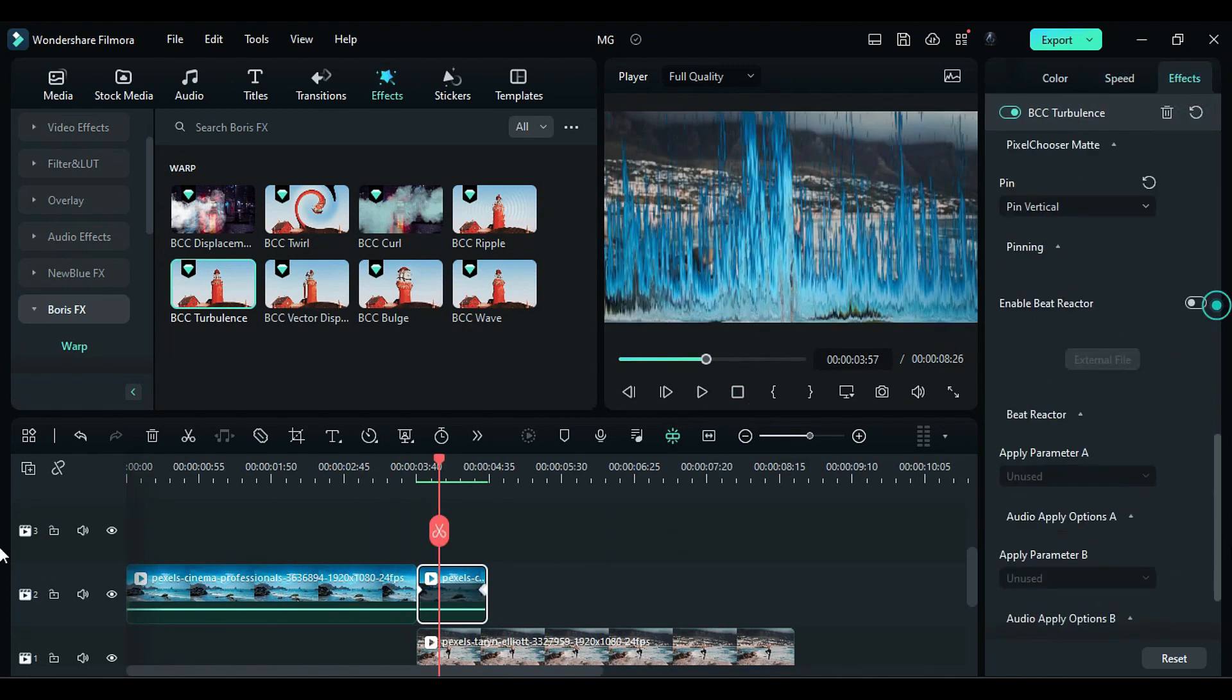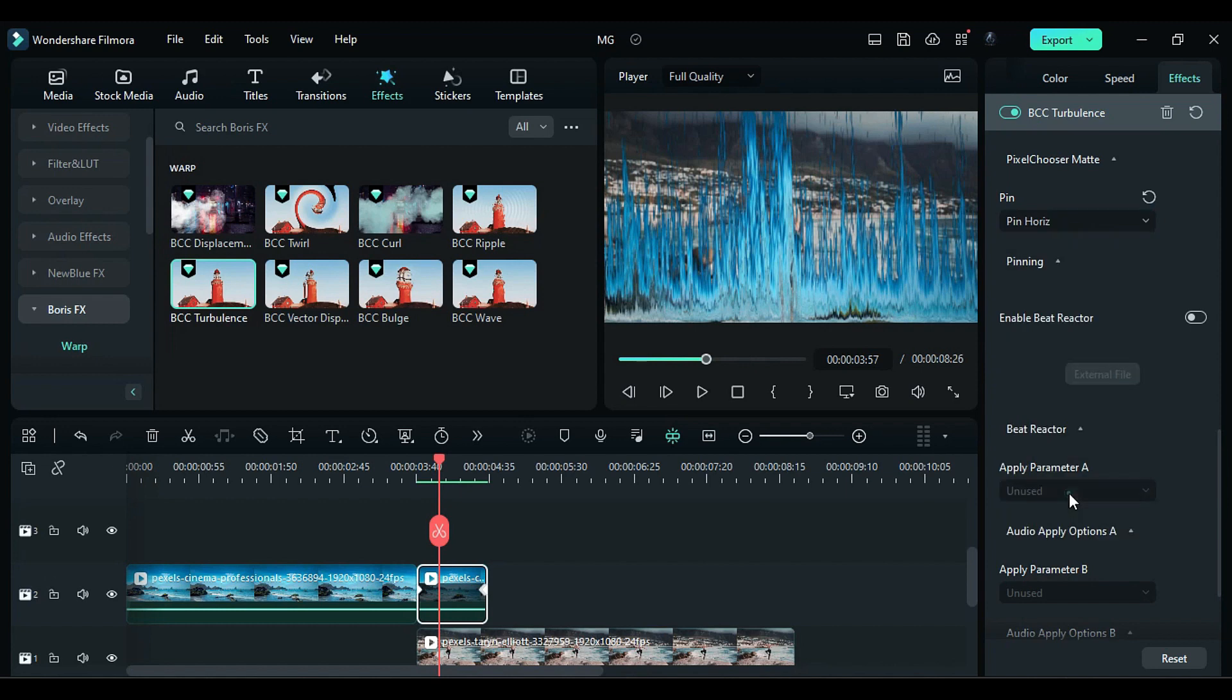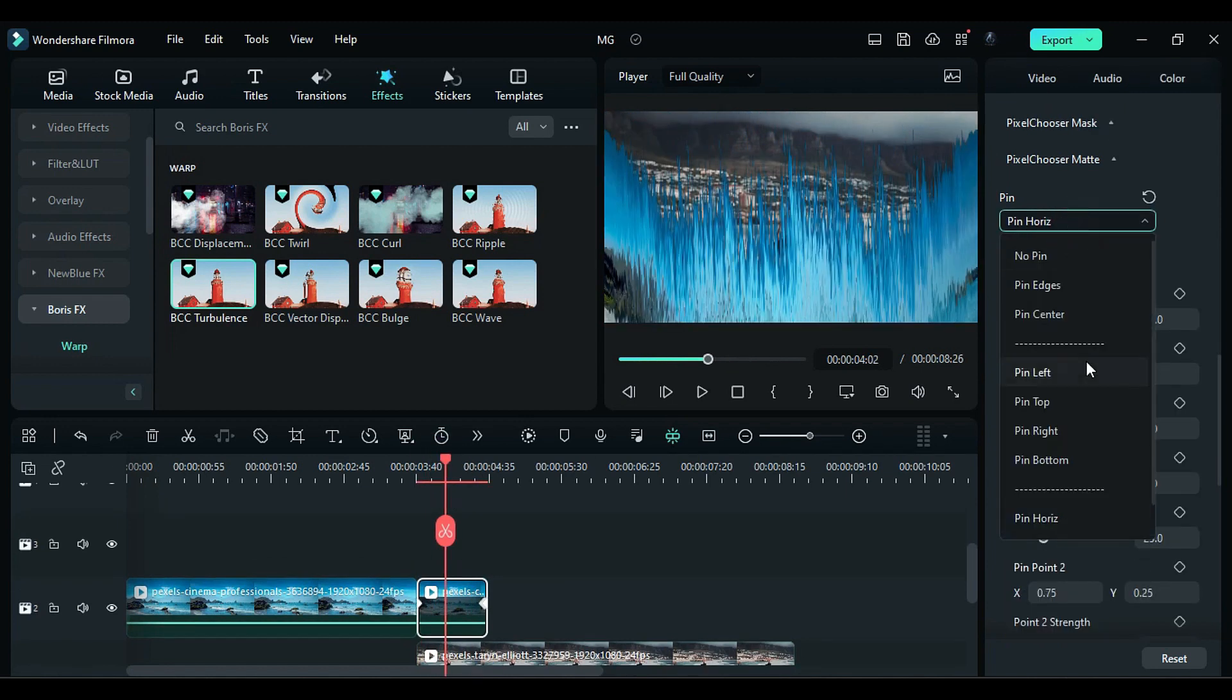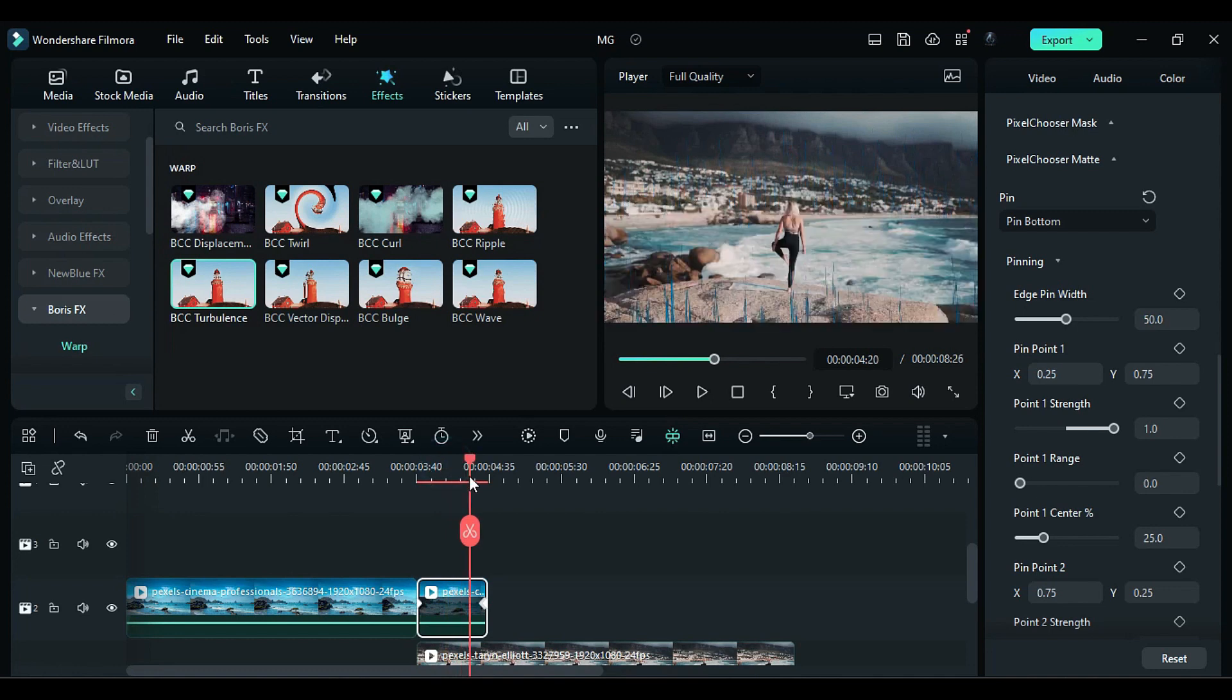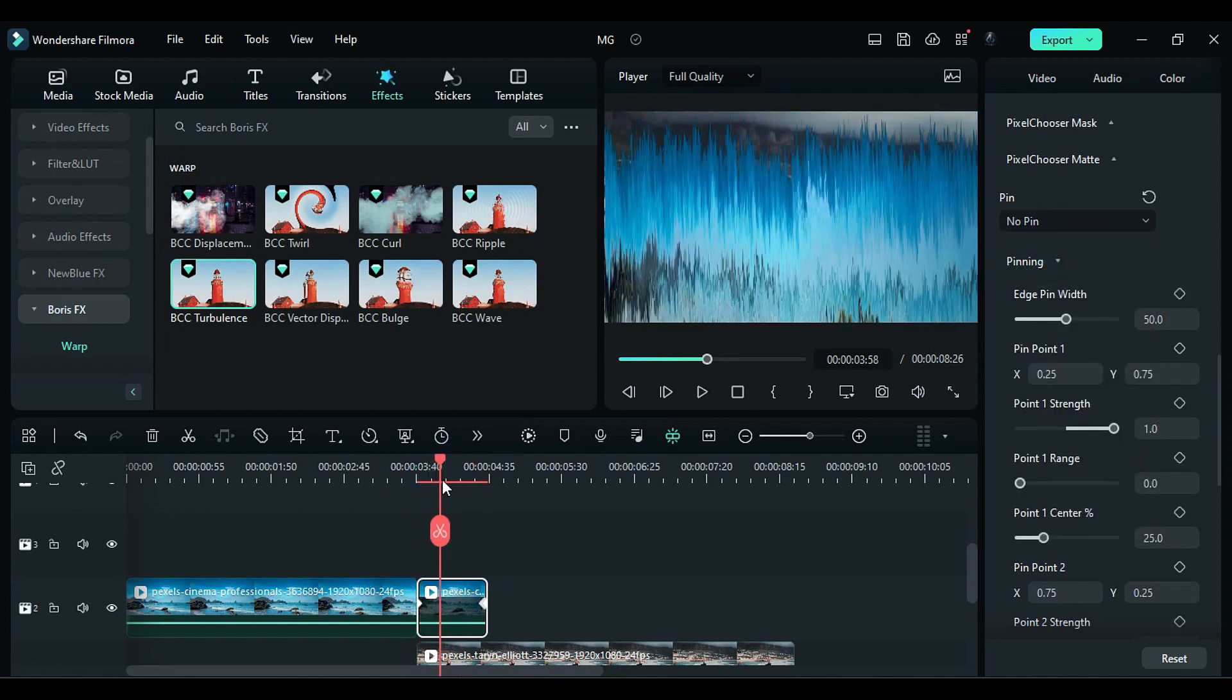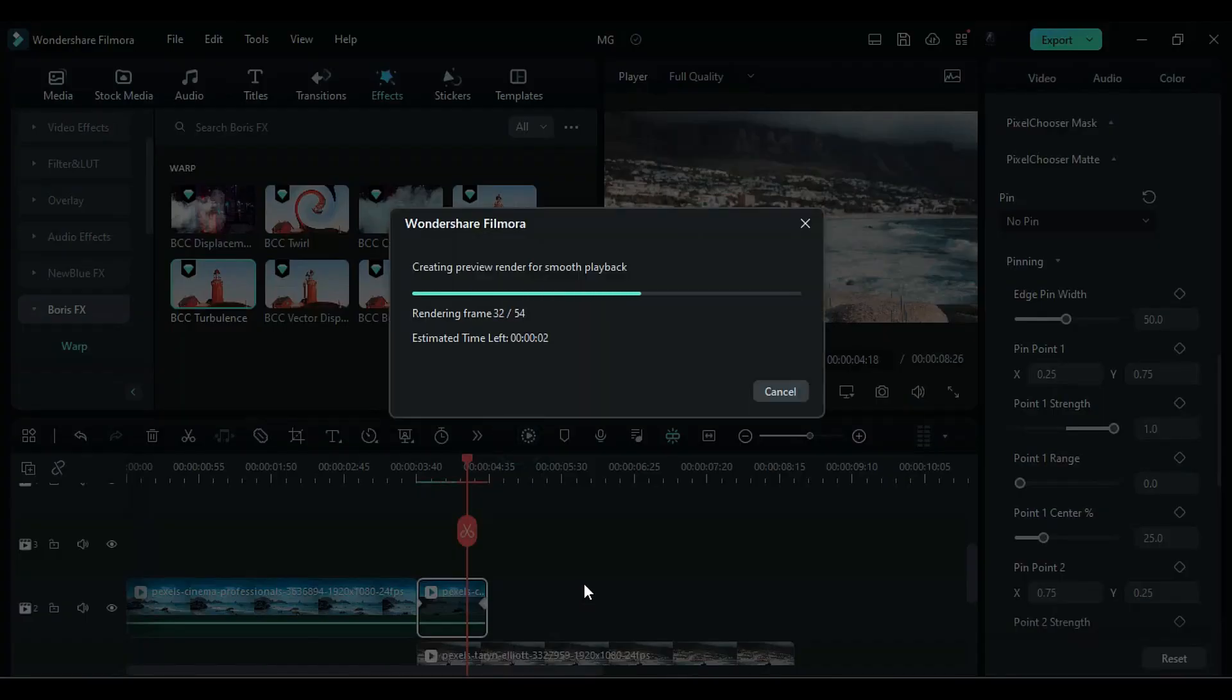Scroll down and change the pin to horizontal. This will create a specific transition. If you change it to bottom, it will alter the animation. For a better and seamless effect, select no pin. Now let's render it to see the final preview.